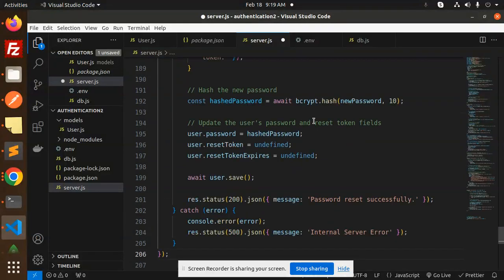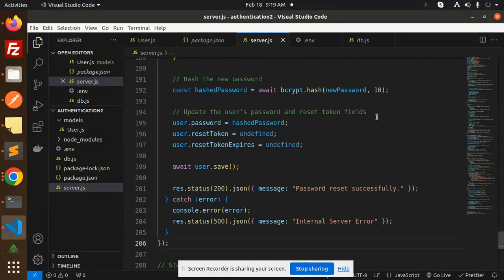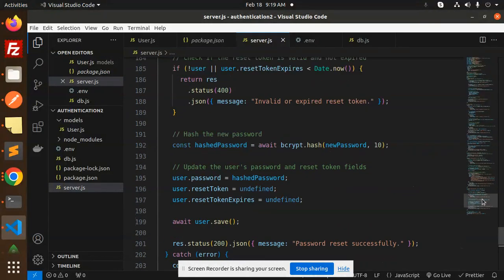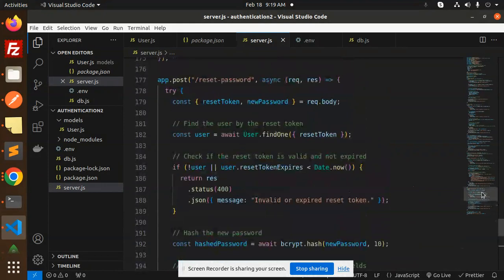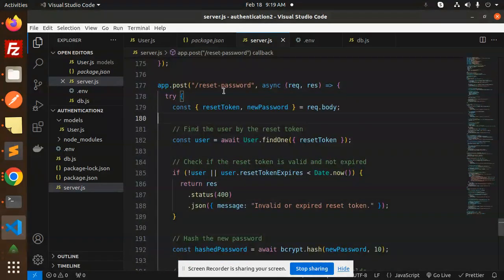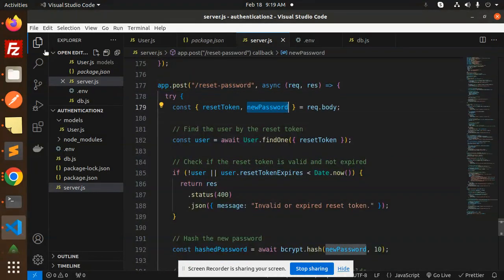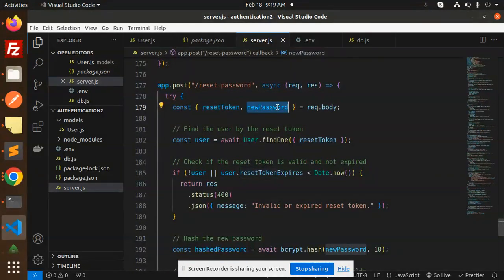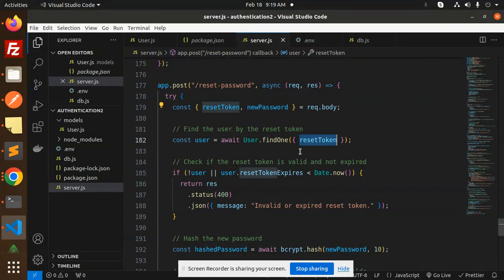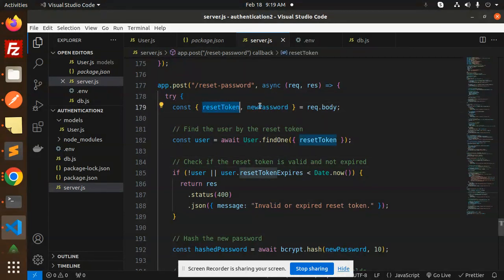Forgot password is done. Let's move to reset password. So for reset password, it takes a token. We have to get the token part and the new password.